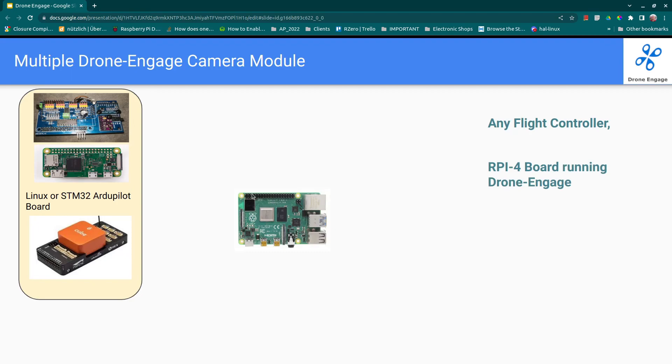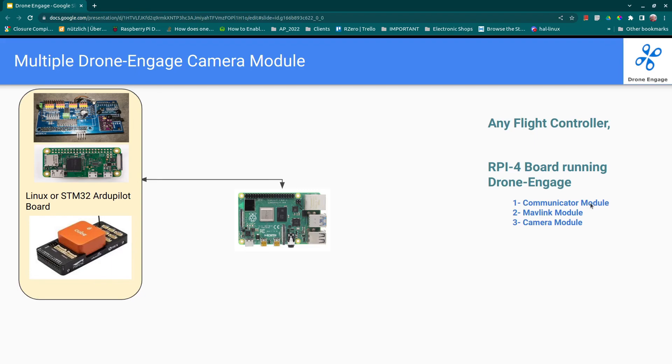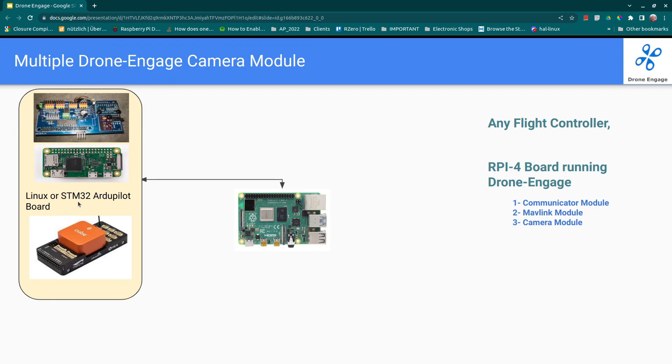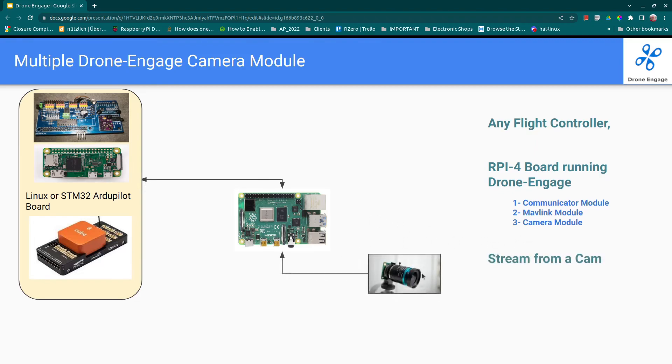Raspberry Pi 4 will run Drone Engage, that means it will run the communicator module that is responsible for connecting this board to the internet server or your local server. And we run the MAVLink module that is responsible for connecting with the ArduPilot board and exchanging MAVLink messages and controlling the board.